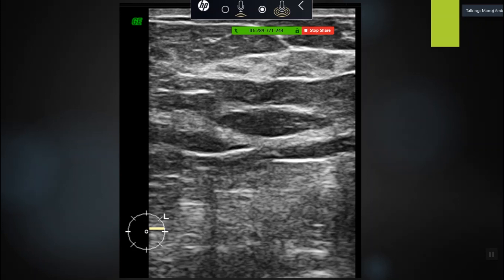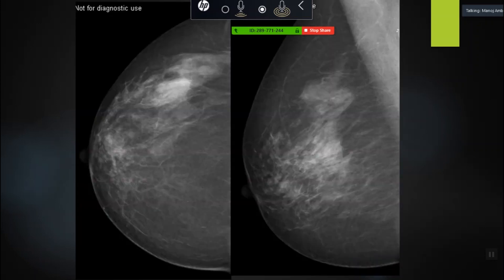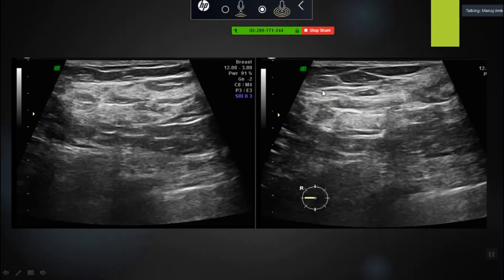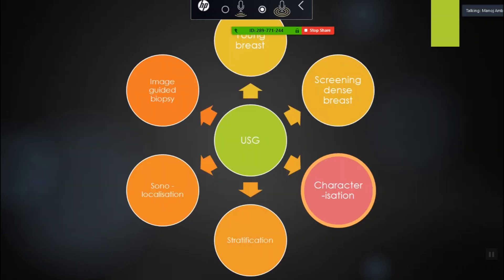You can have masses on mammography which are nothing but parenchyma on ultrasound. So you do an ultrasound and negate it, then you can safely report this as parenchyma. Another patient with a similar finding — on ultrasound, again absolutely normal, a very tight island of parenchyma. Ultrasound can help you solve issues in most of these cases.